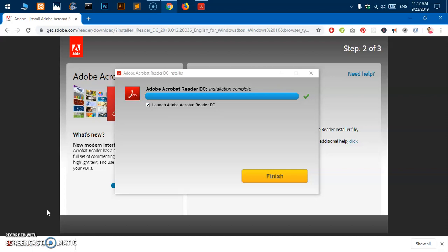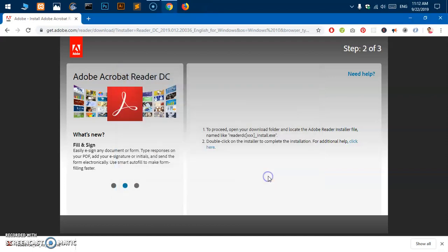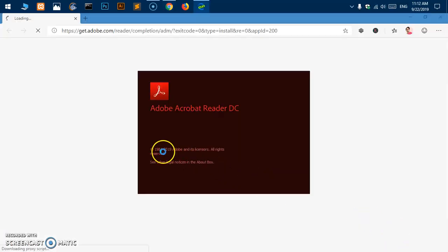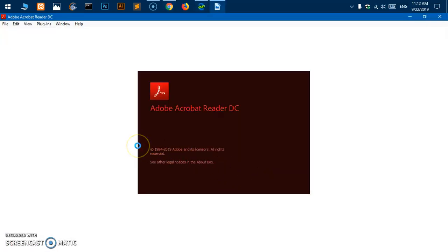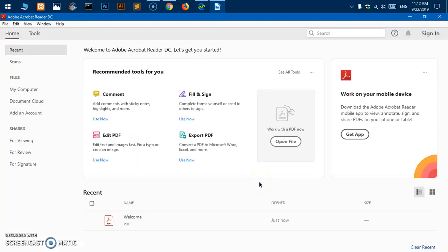You can just go ahead and hit finish and you should be done. Now because the box was checked, it's going to open this Adobe Acrobat Reader, and this is the welcome page on Adobe Acrobat Reader.